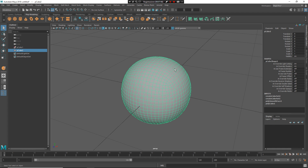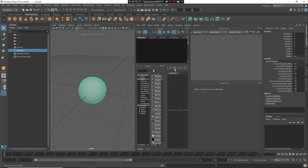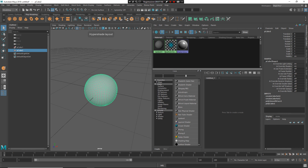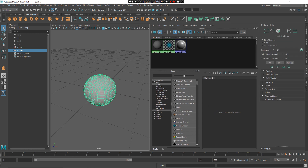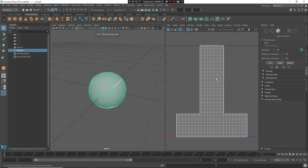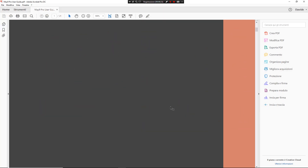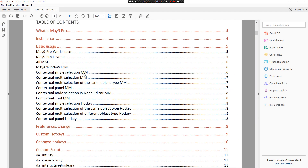Another type of element you have inside May9 Pro is a new set of hotkeys. For example, if you press Alt and 0 you have the Hypershade layout. Or if you press Alt and A, you have the Attribute Editor. If you press Alt and U, you have the UV Toolkit. And if you press Alt and 3, you have your UV layout. Where can you find all the hotkeys? You can find them inside the guide included in the zip.